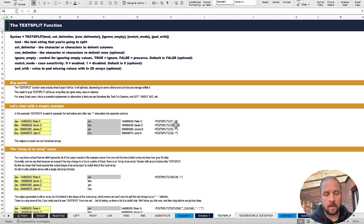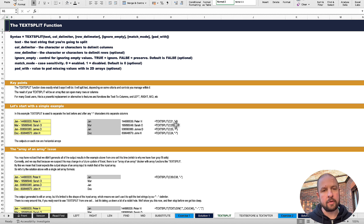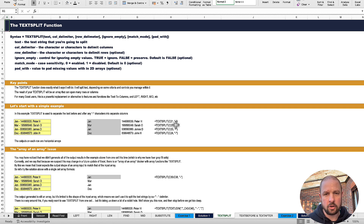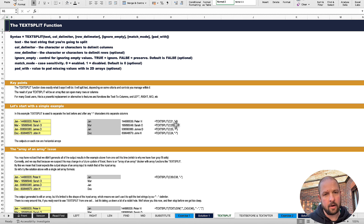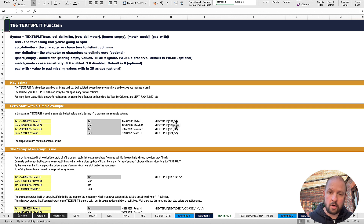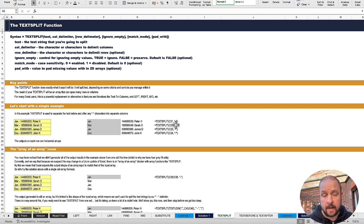If you think about what we did yesterday with LEFT, RIGHT, LEN, MID, SEARCH, and FIND, these more recent additions to Excel offer nicer, slightly more sophisticated solutions to some of those problems. They also all lean in on the new spill functionality of modern Excel. So you can produce results that spill into multiple cells, rows, and columns by entering a formula into one cell — it's this dynamic array functionality that is so powerful.